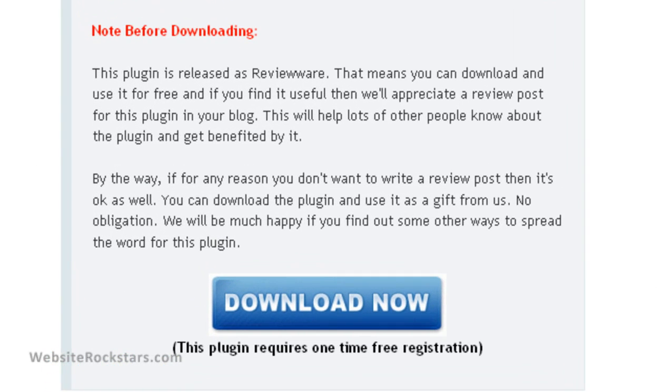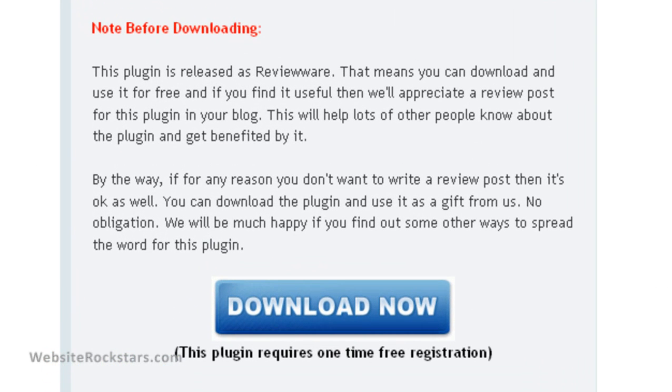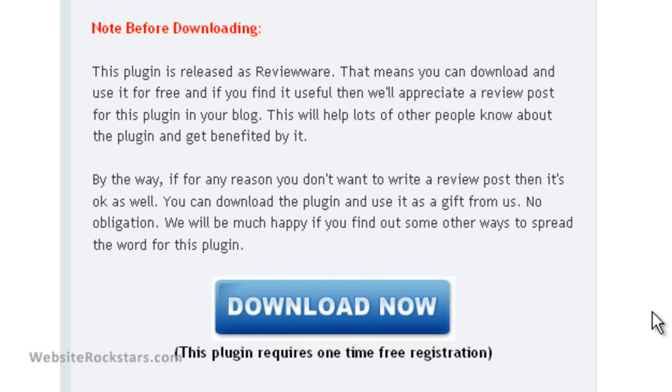At the bottom there's going to be a download link. This is a free plugin, so they do ask that you write a blog post or something about it. You don't really have to do it, but it would be nice since they are offering it for free. To download it, just click on 'Download Now.'